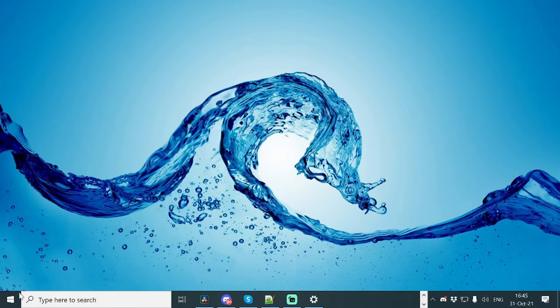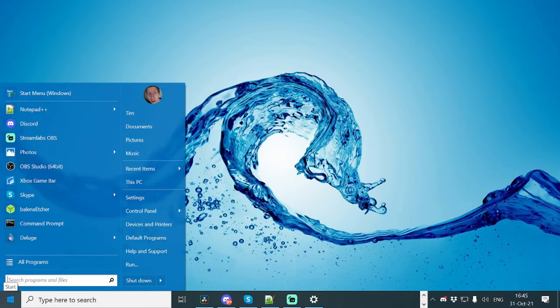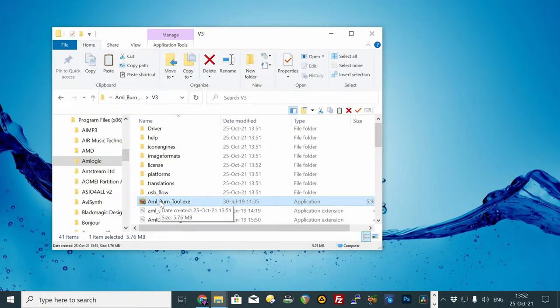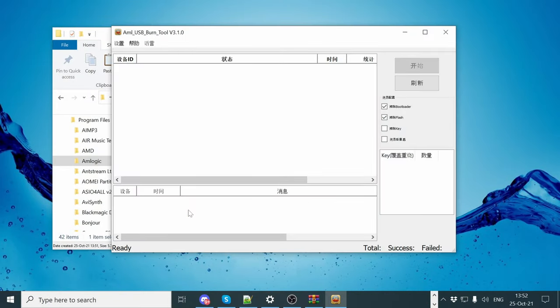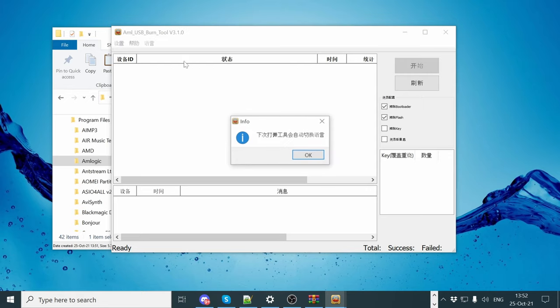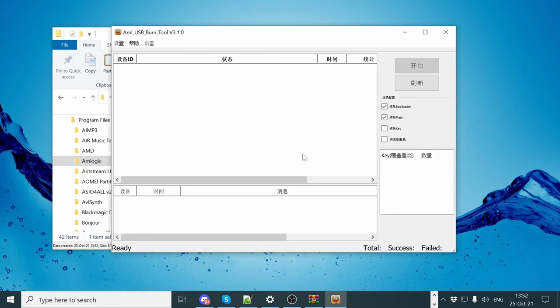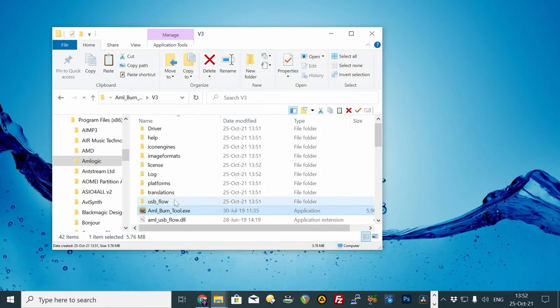Now restart the computer, so hit the Windows button, then restart. After Windows restarts, we load up the Burn Tool. If you can read Chinese, this is fine. If you cannot read Chinese, we suggest changing to English. Close the tool, and load it up once again.